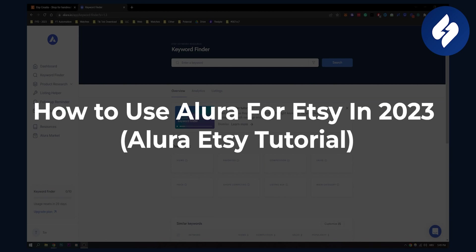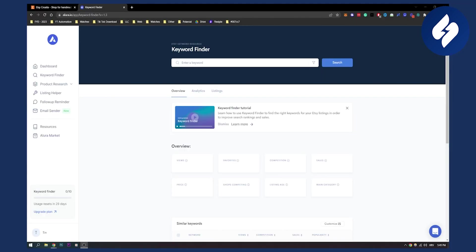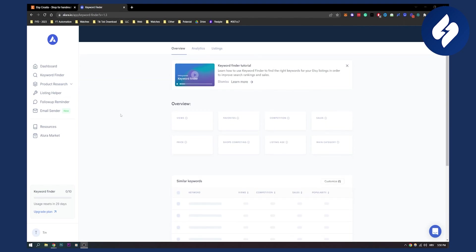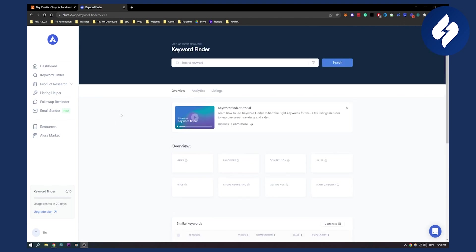This will be a quick Allura Etsy tutorial. As you know, Allura is a great all-in-one suite or software as a service platform for your Etsy seller. If you're an Etsy seller, this is a great program for you. So let's get started and let me show you what you can use.